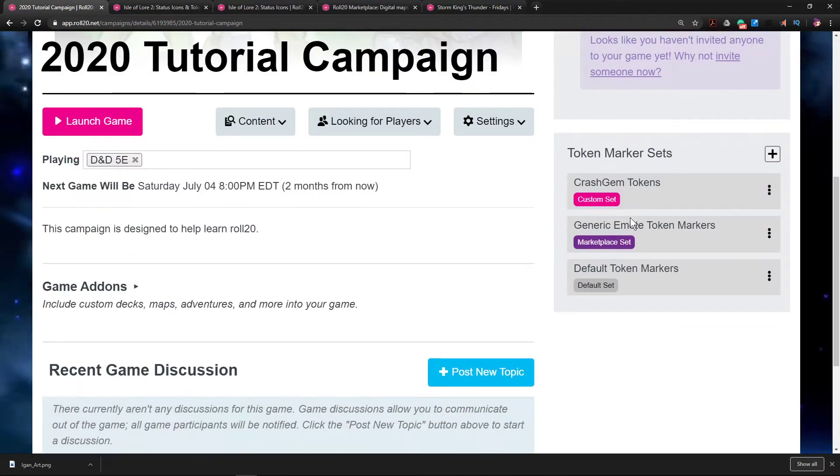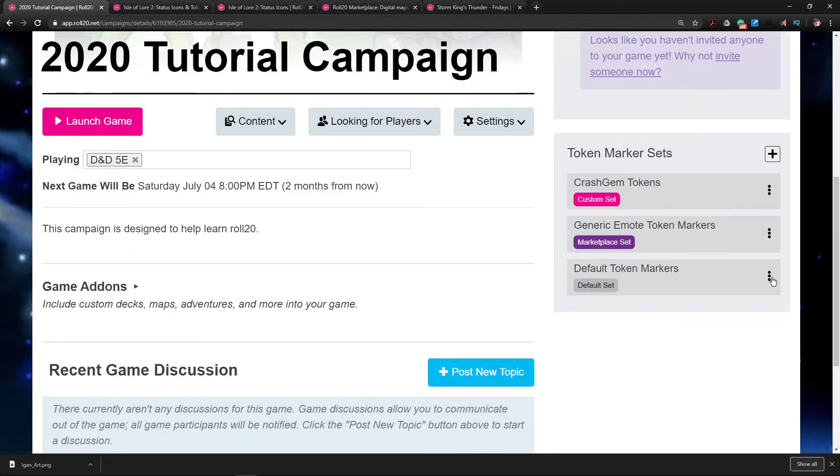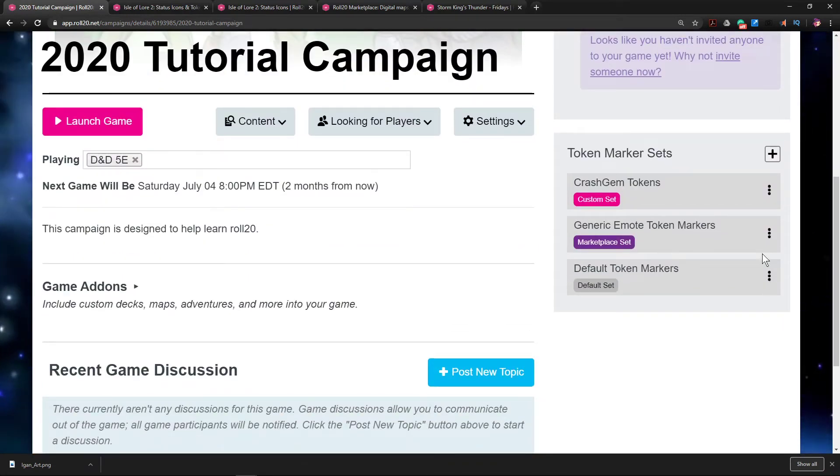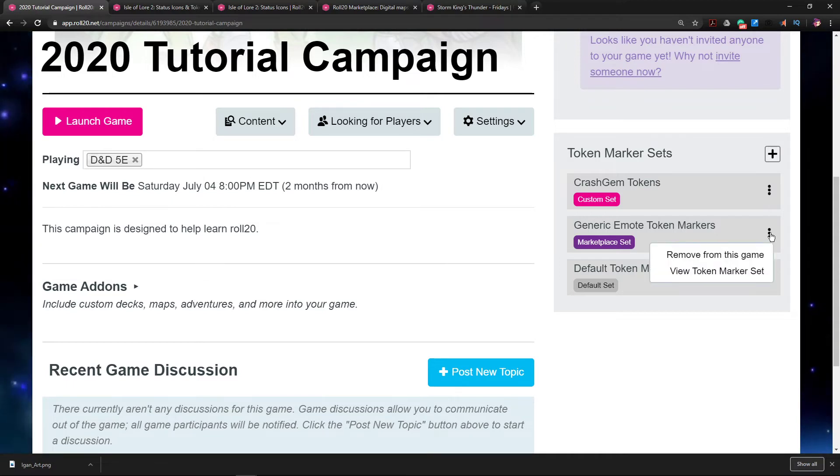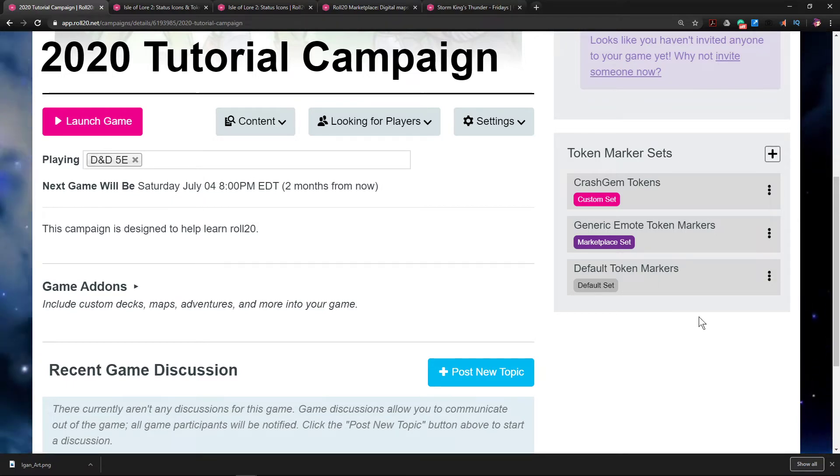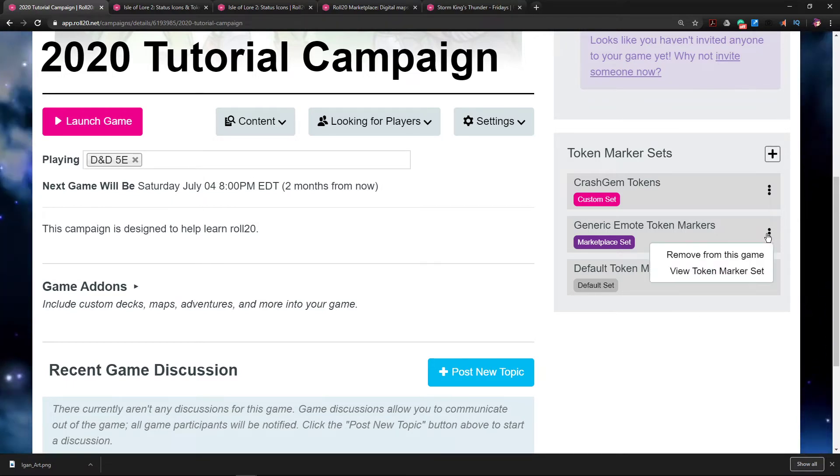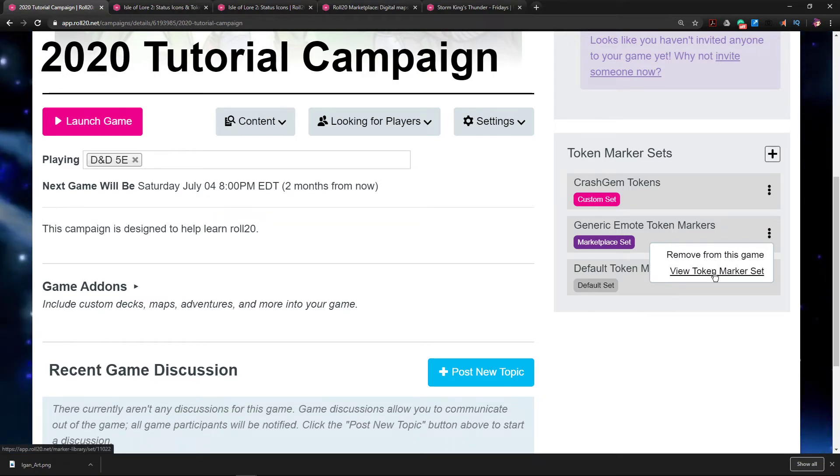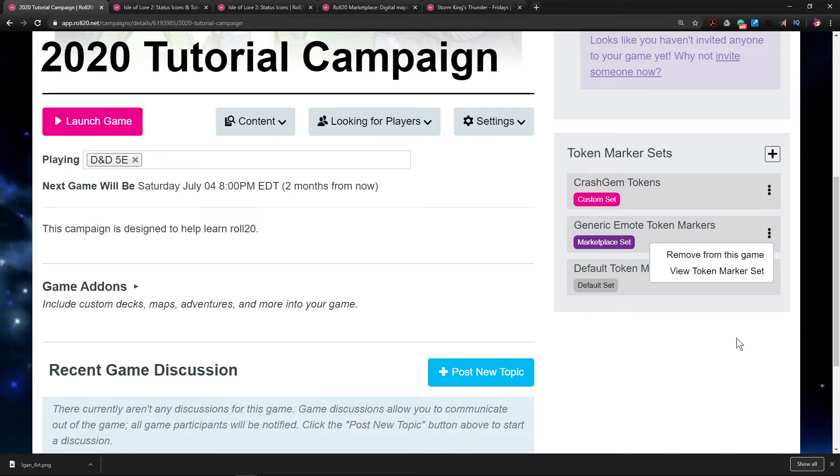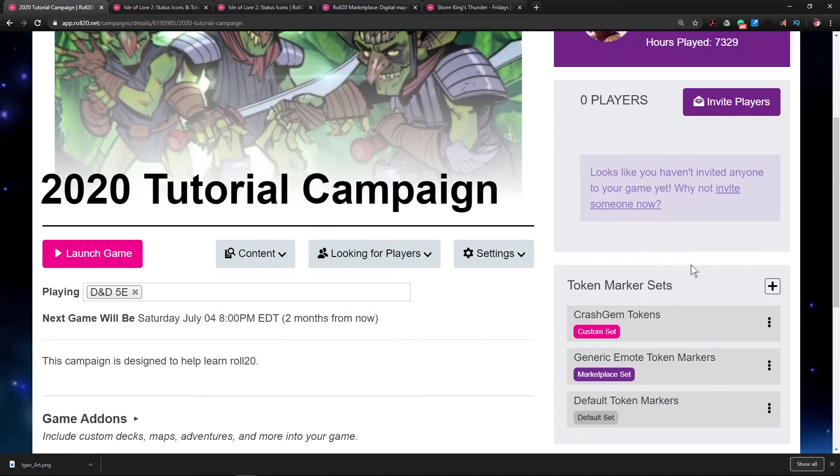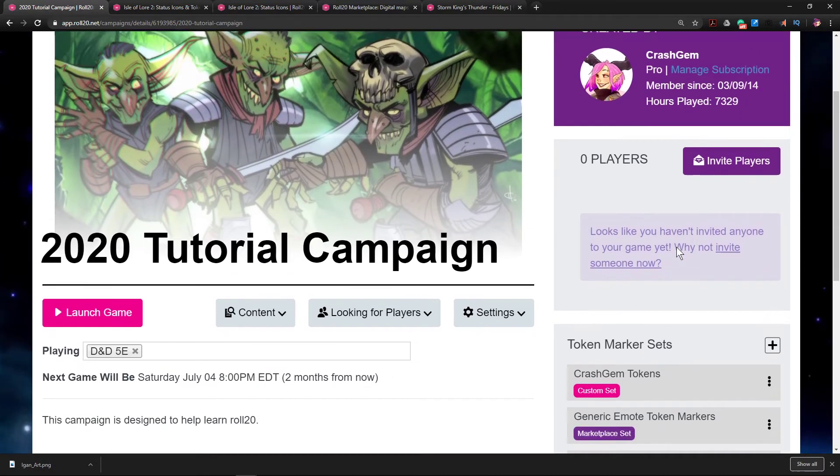Now if you wanted to, you could also get rid of a set by clicking the dot dot dot here and then just removing it from the game. And you could also look at a set by going to View Token Marker Sets, and it'll open up a page that'll show you all the different markers that are in that set.